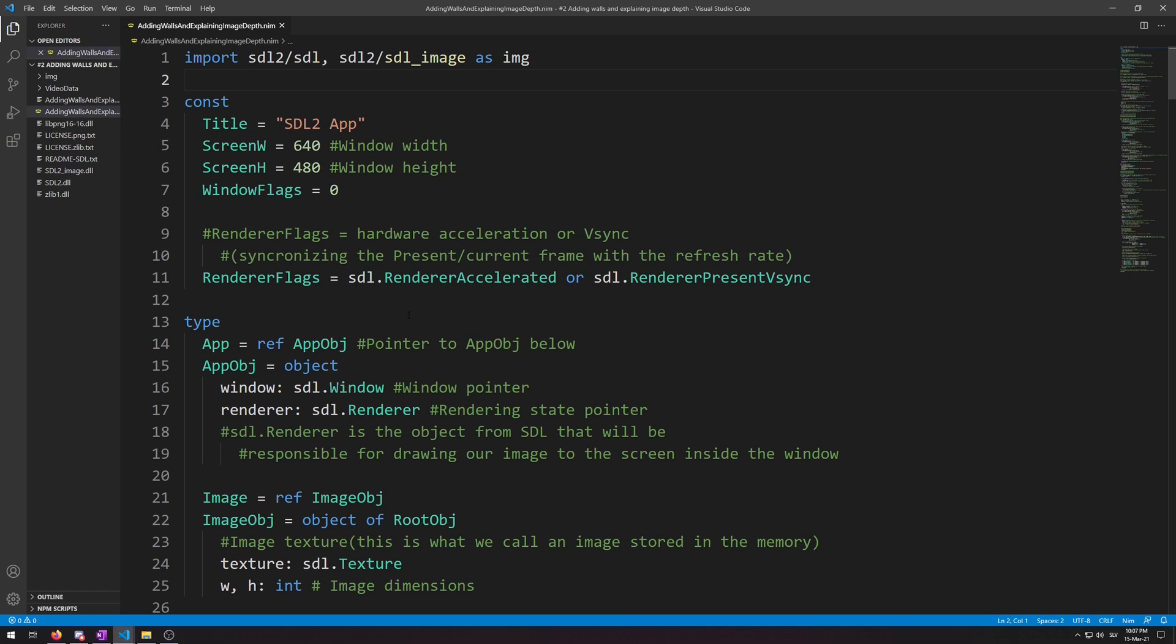We will also add a player object and restructure the code we used to move the astronaut image around to be the player object. And then I will showcase and explain depth and how it can be implemented and used.